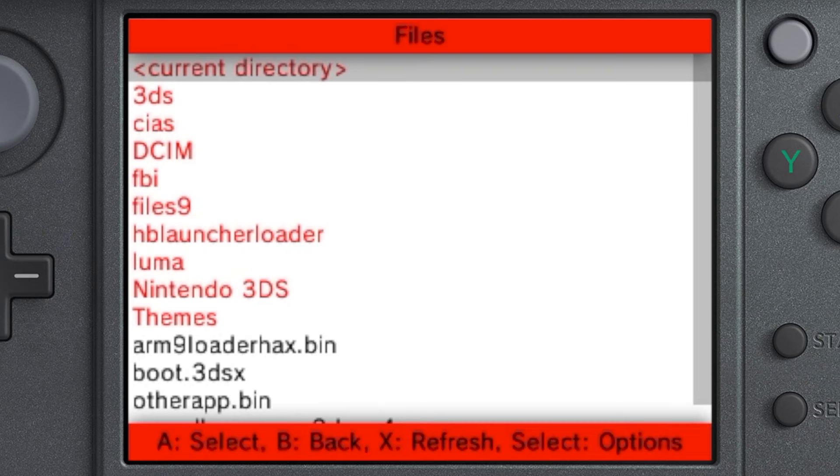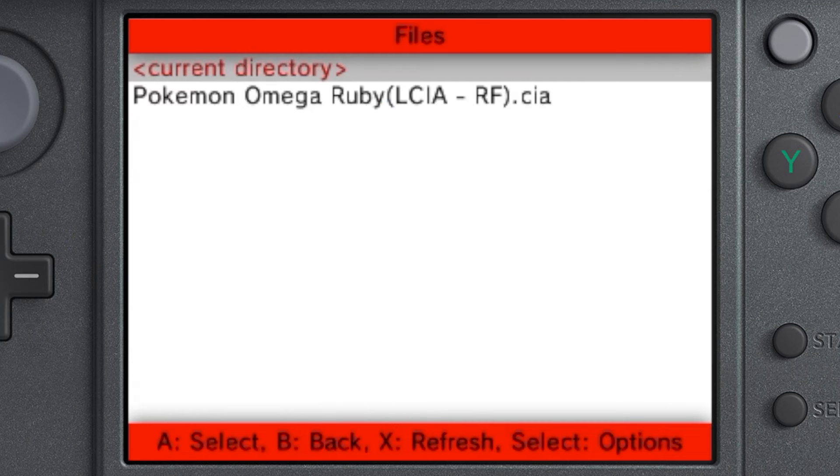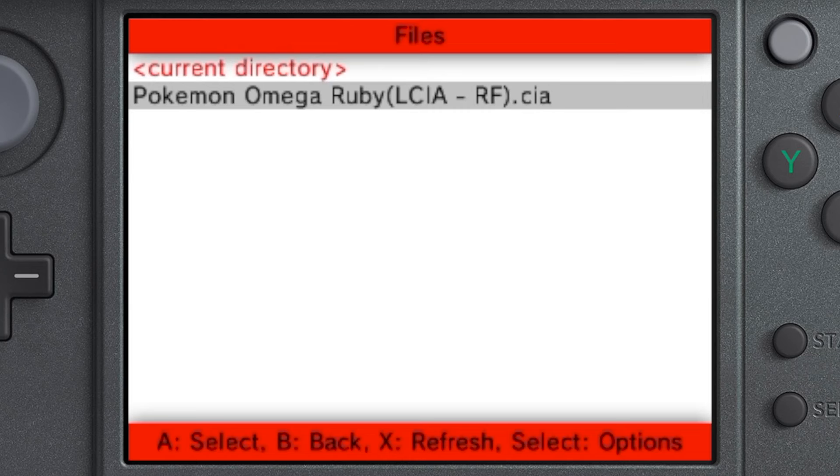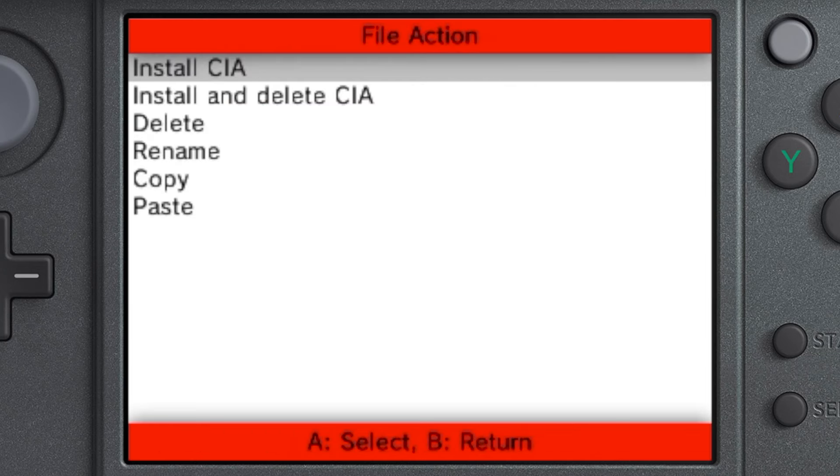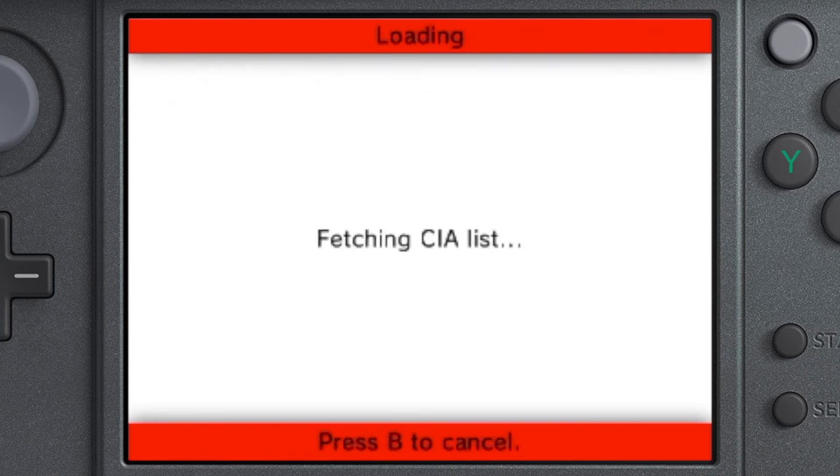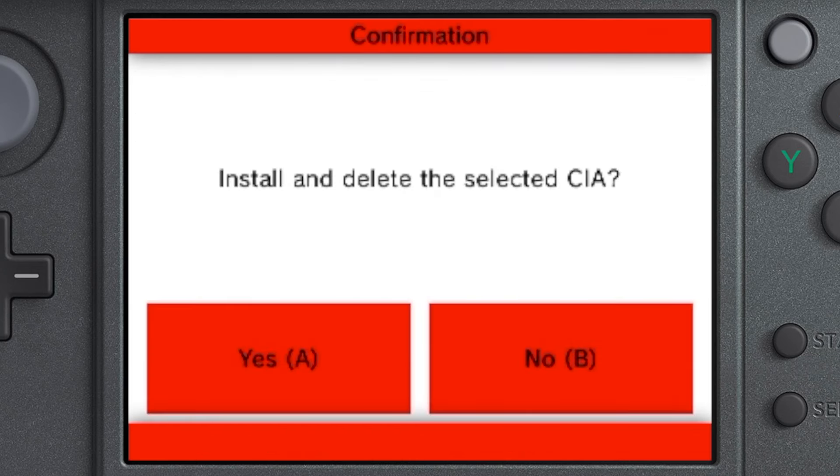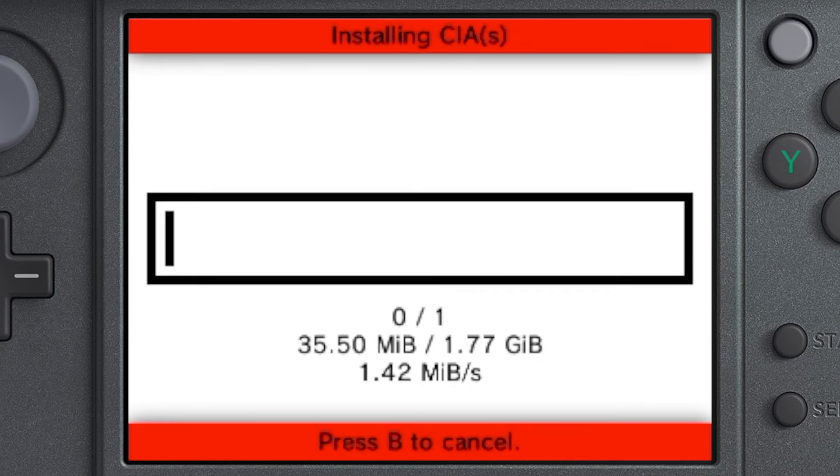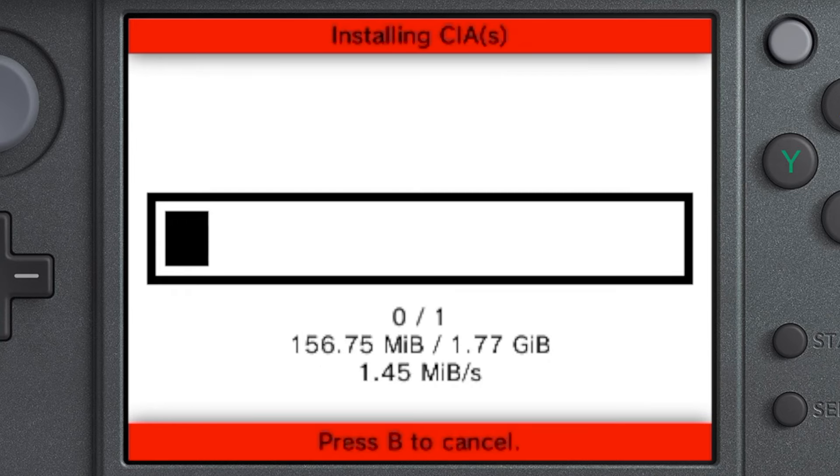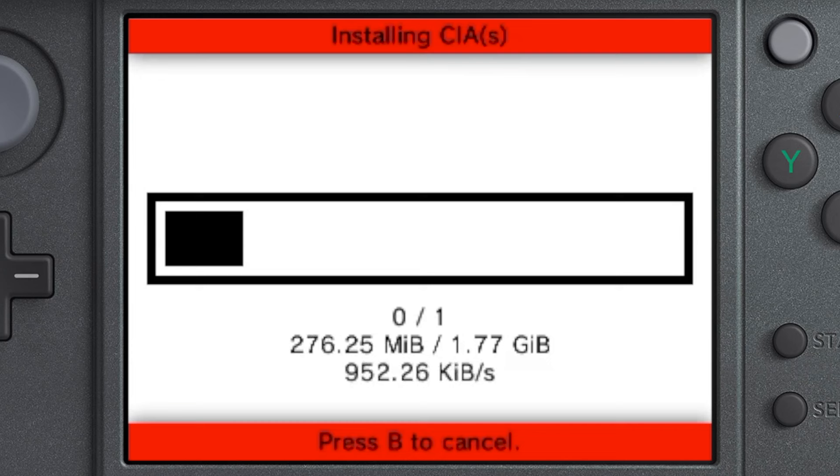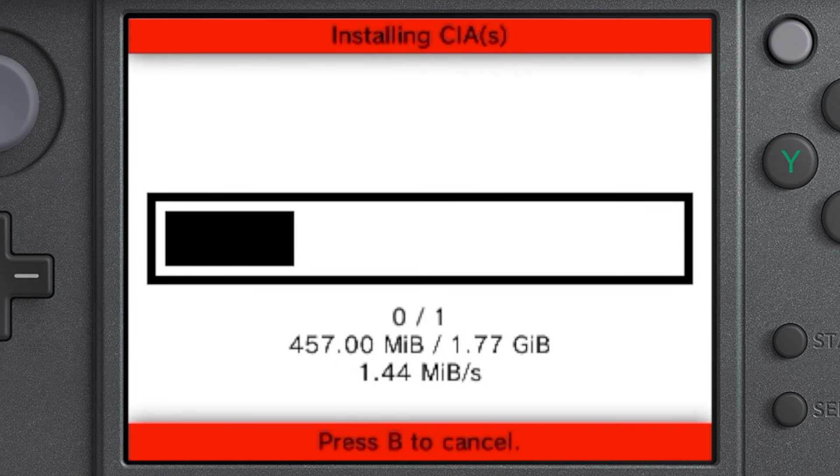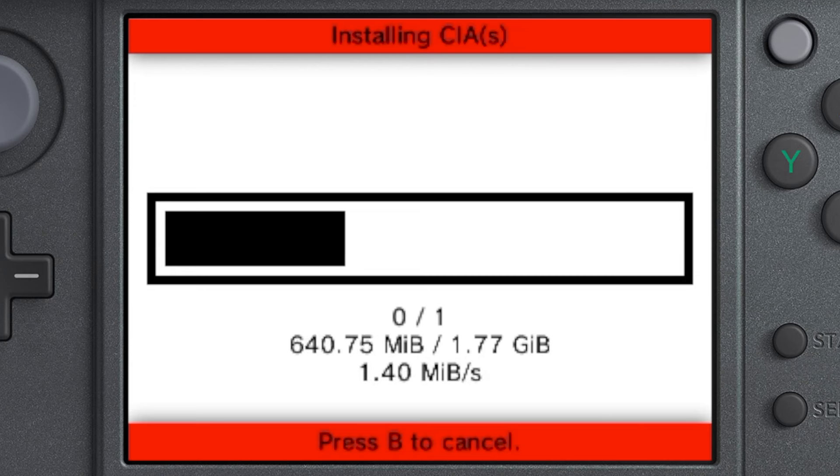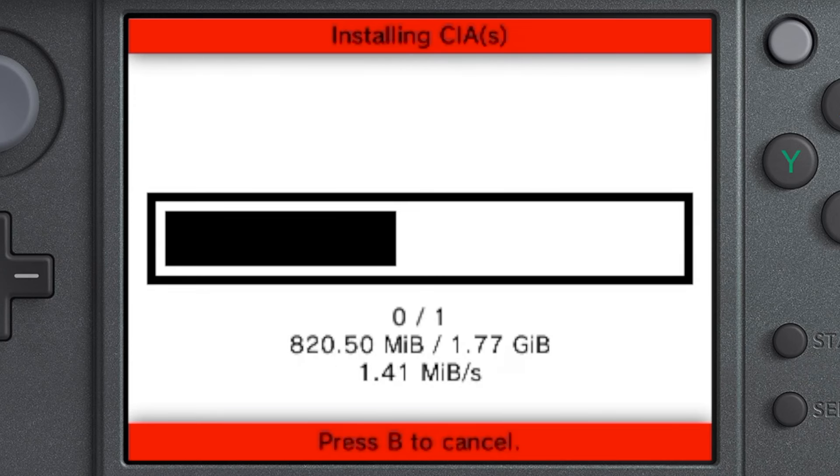So, to install a CIA, what you want to do is go to the SD by pressing A, scroll down to the CIA's and press A on it, and then go ahead and press A on your .CIA file, and then select install and delete CIA, because once it installs onto your device, you'll no longer need the file, which takes up a pretty big amount of space depending on how big the CIA file was.